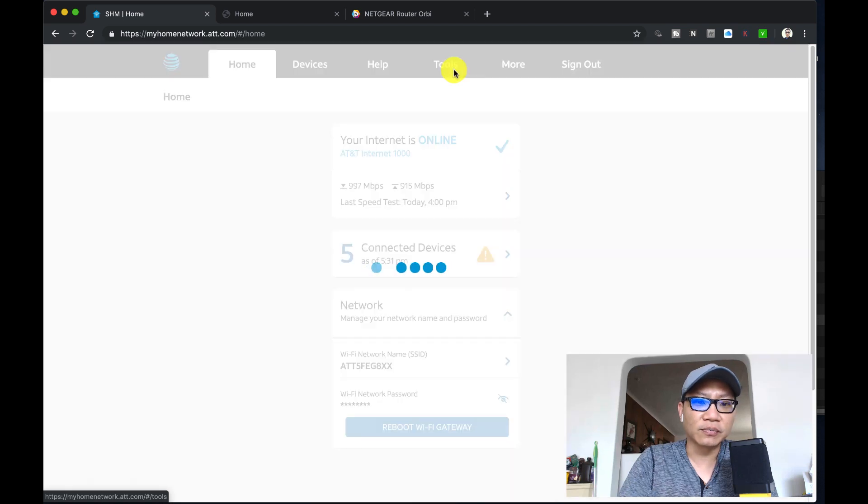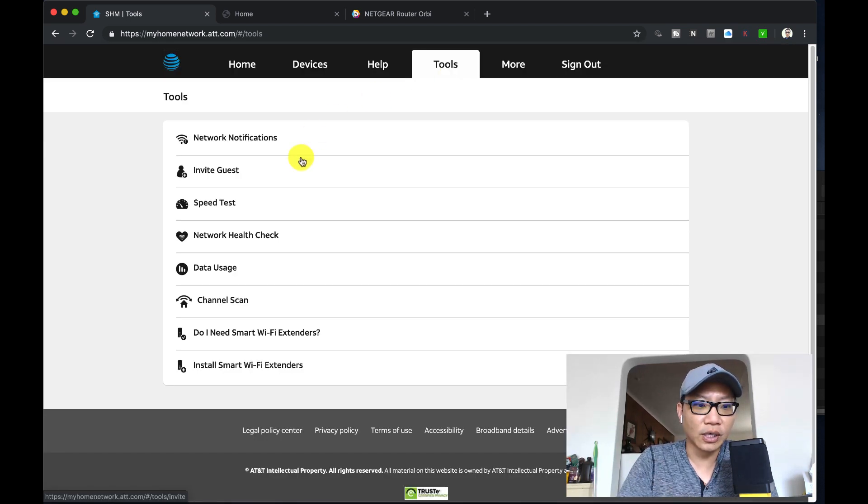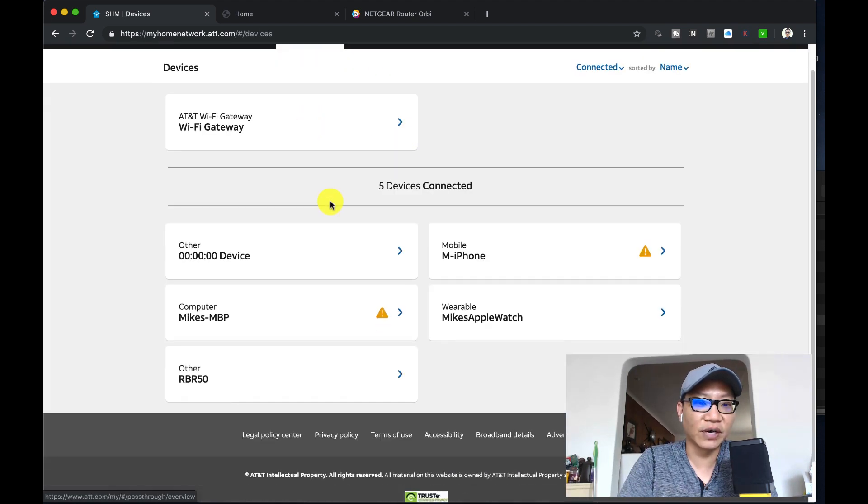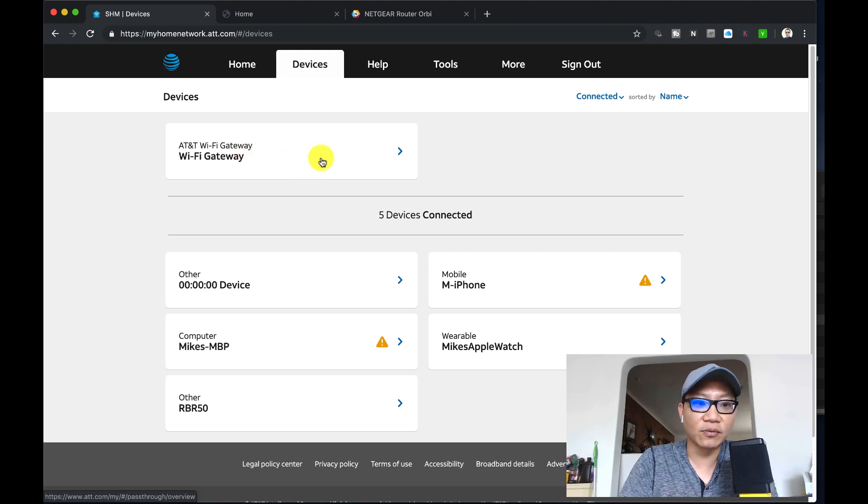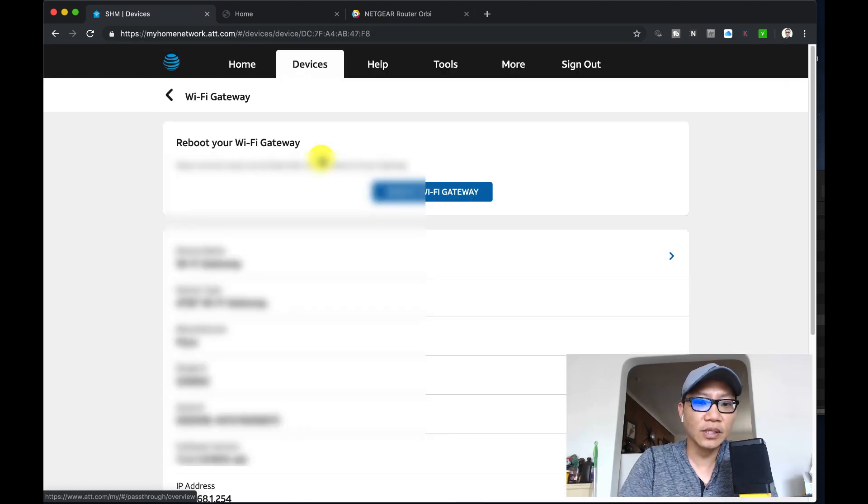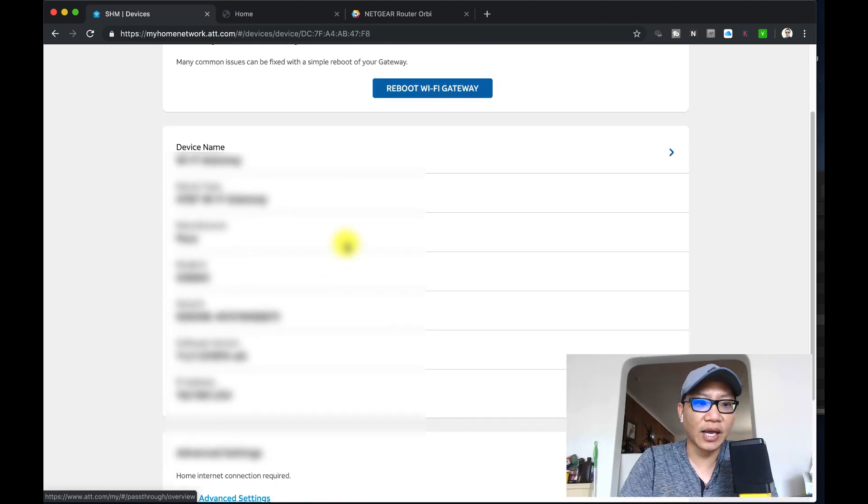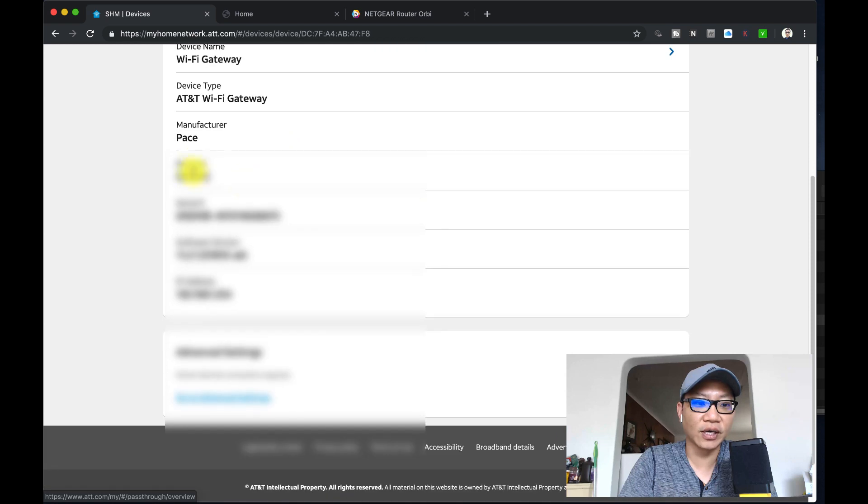I believe you need to go ahead and do advanced settings. So I'll do that, I go over to devices and then click on the AT&T WiFi gateway. There we go, and then down here it has your information, so it should look like this: WiFi gateway, AT&T WiFi gateway, etc.